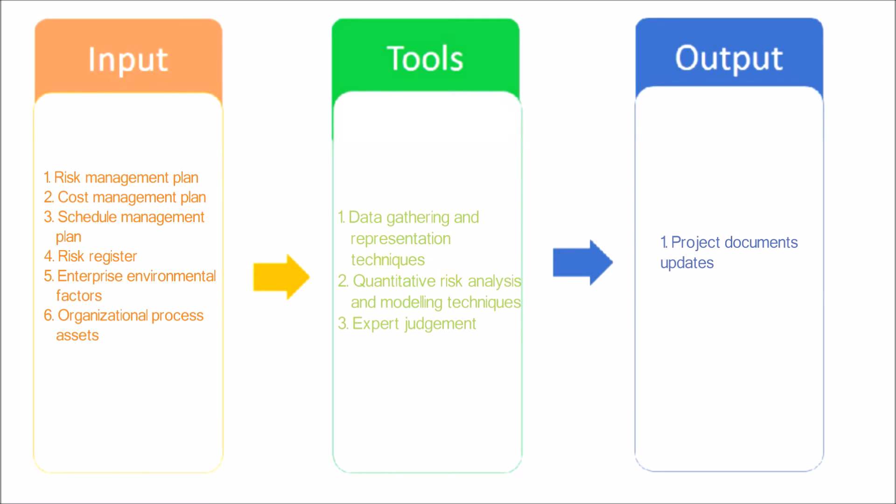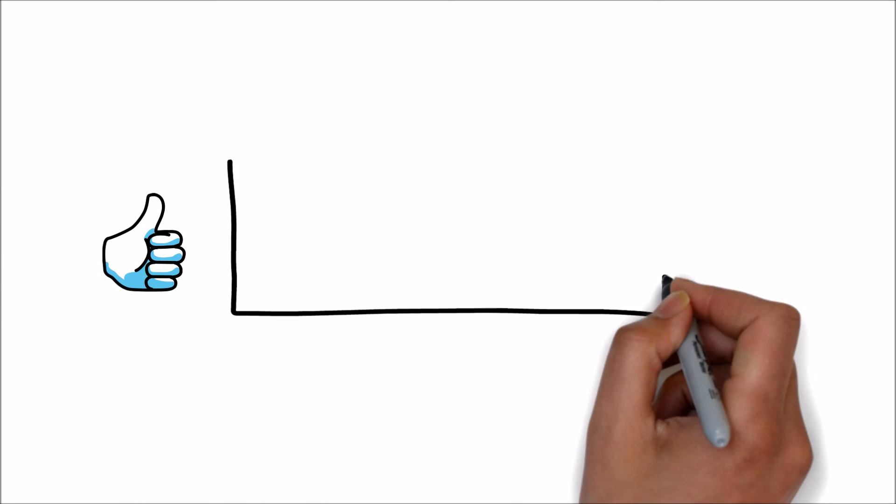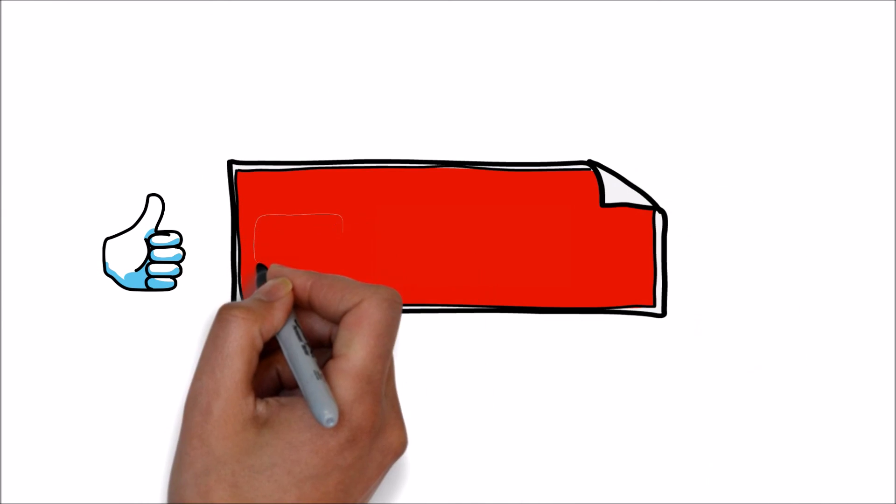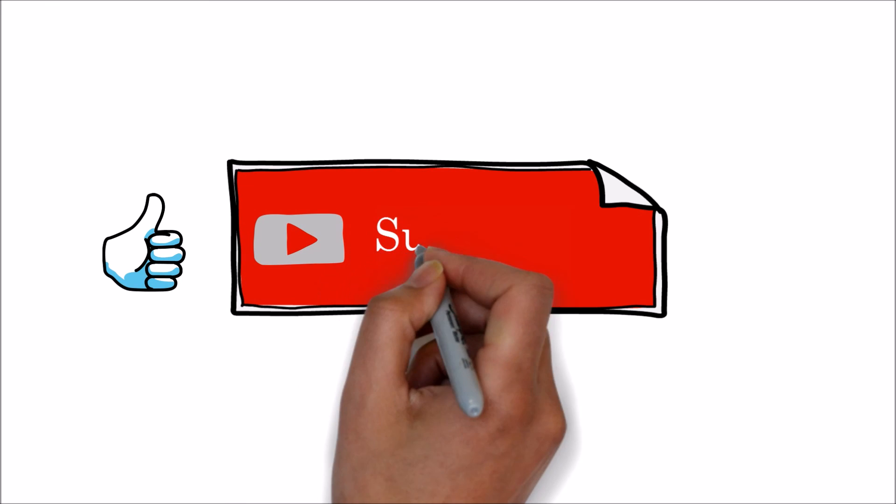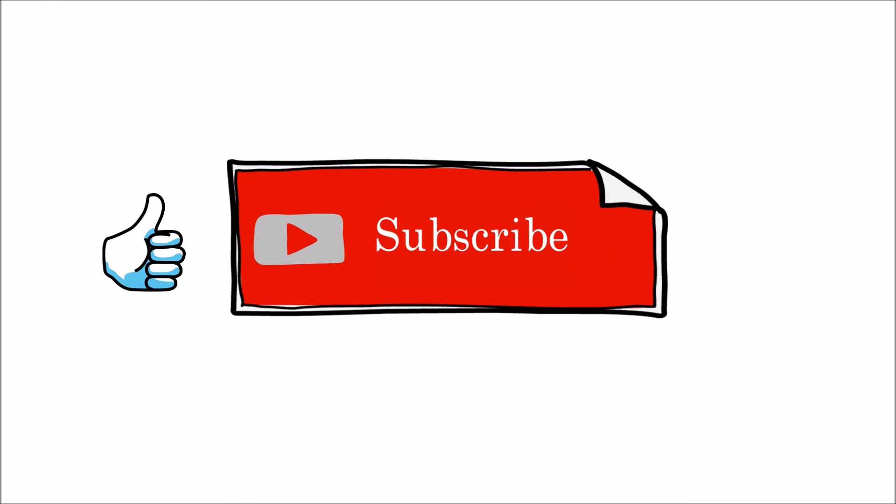Thanks for watching this video and hope it is helpful. If you like this video, please hit the like and subscribe for more knowledge sharing videos.